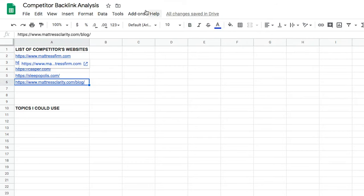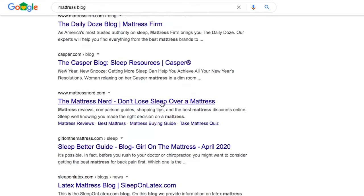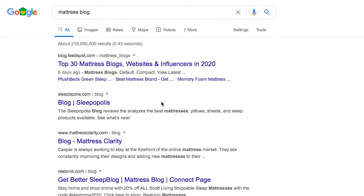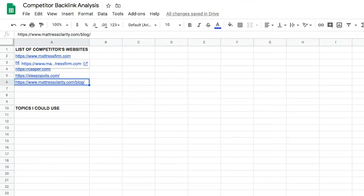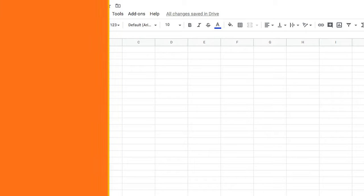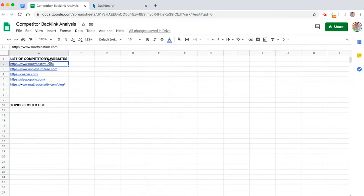It only takes about ten minutes really to figure out who are the websites with the most backlinks. It doesn't take long at all. And from there, we can start digging in more. So that's what I recommend starting with first.